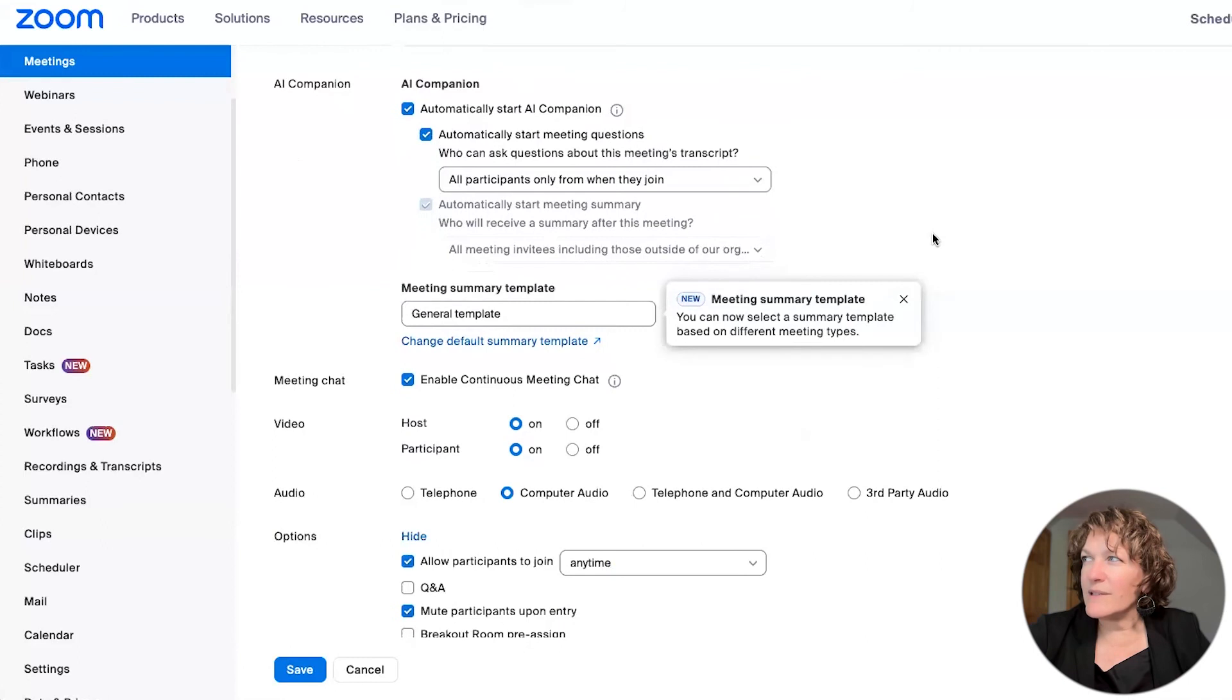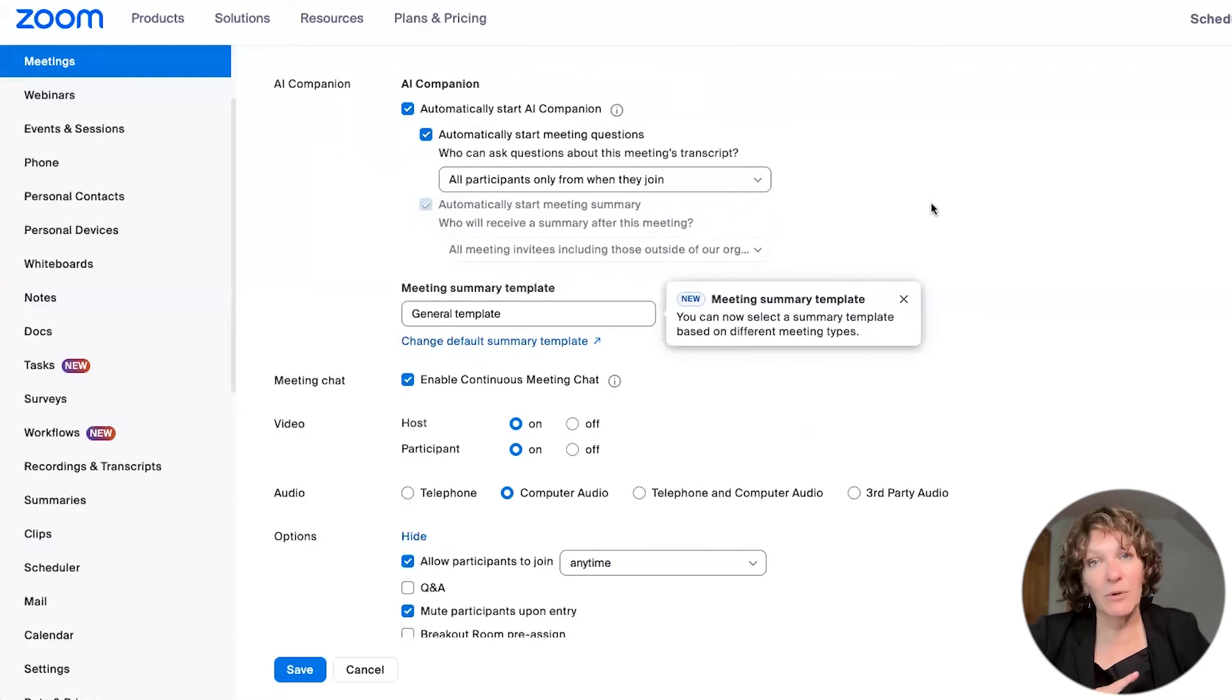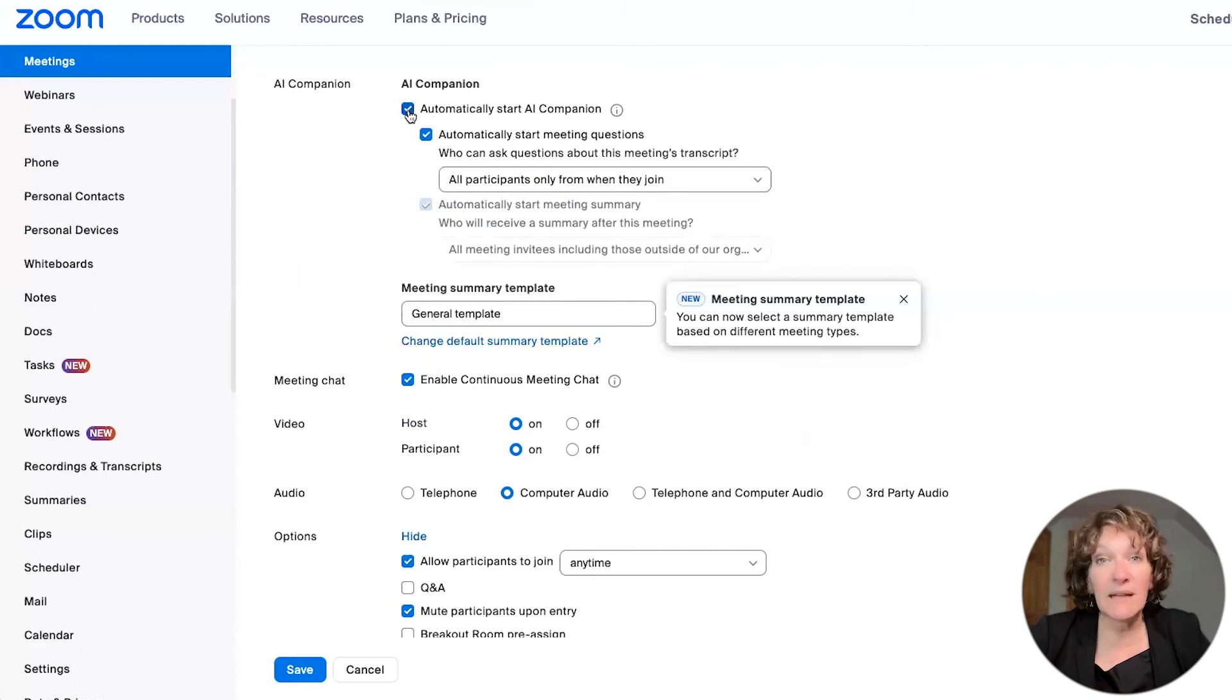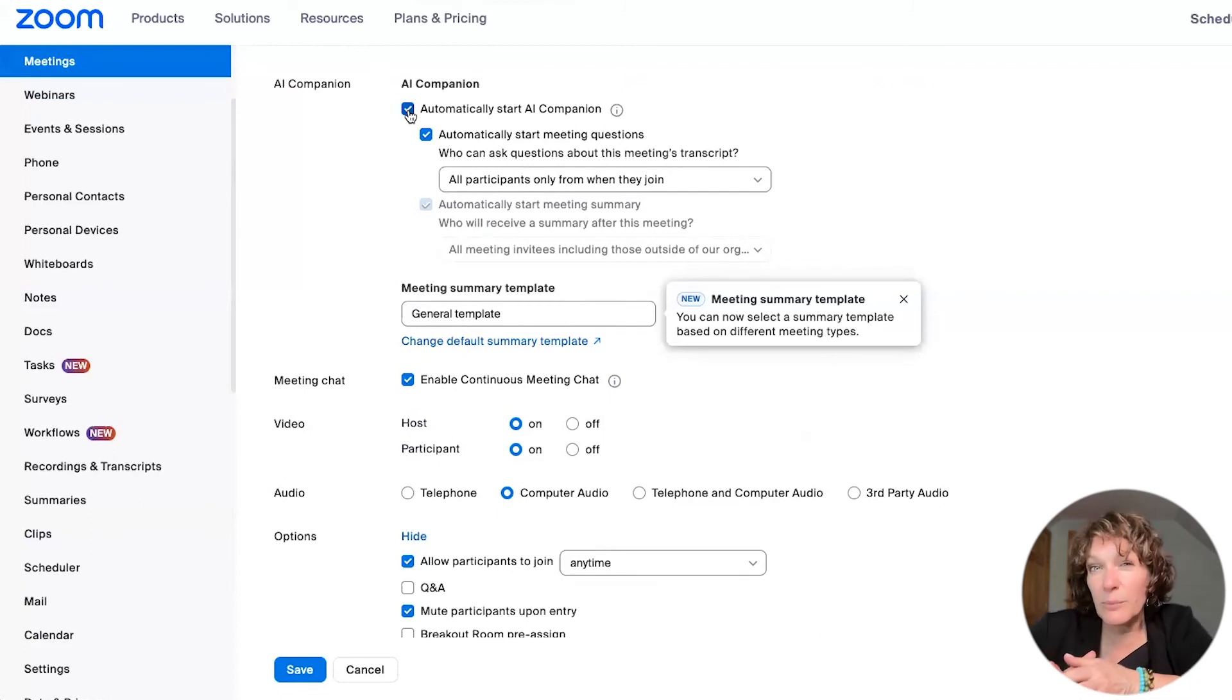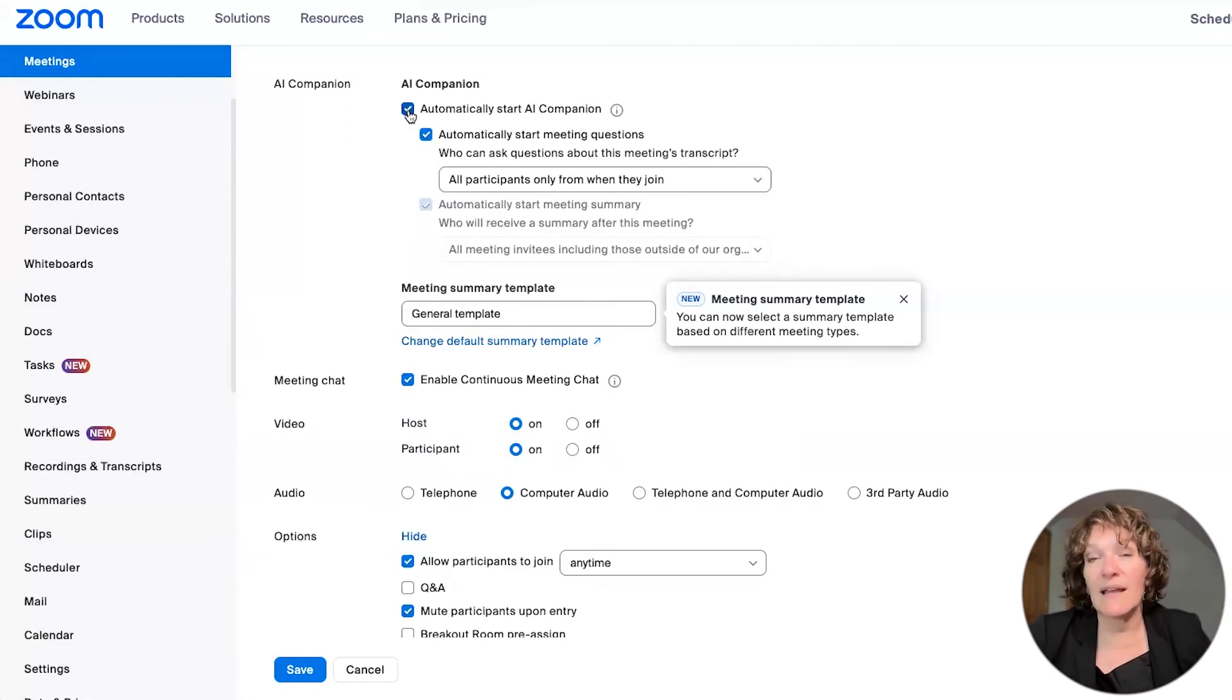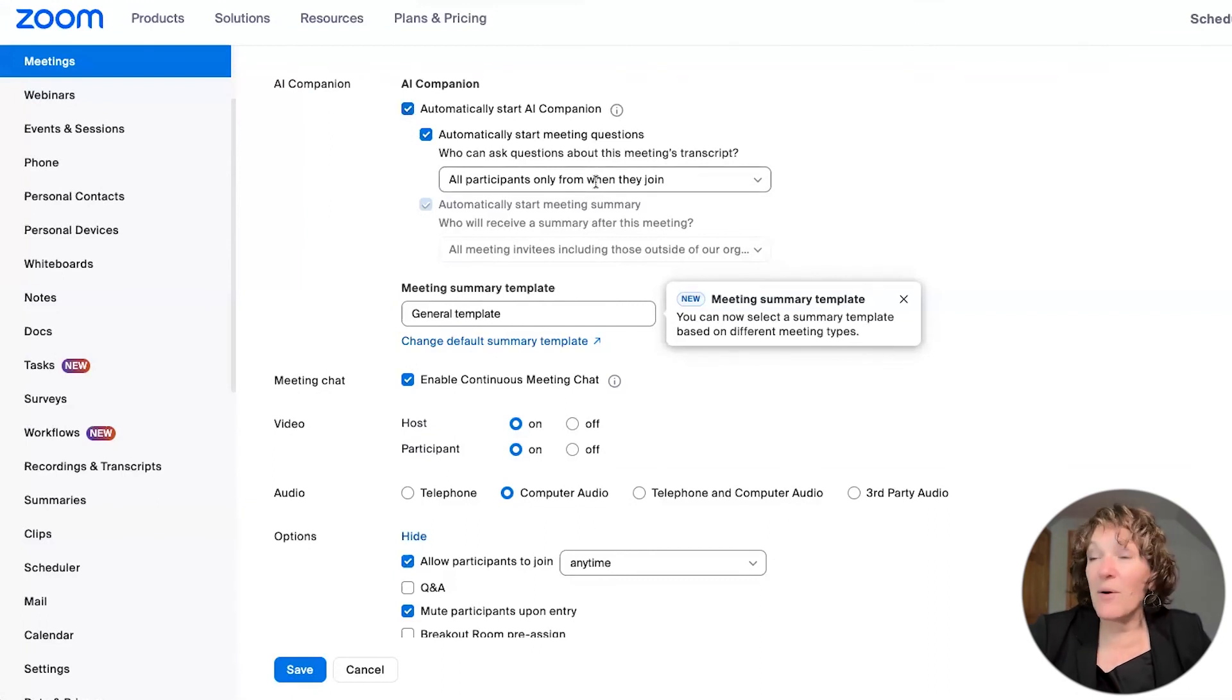you'll notice this section AI companion. And so now because you have enabled the settings that we did previously, you have the option here to say whether you want the meeting to automatically start with AI companion. So this is a little bit extra to creating your smart recordings. Because remember, your smart recordings are already set in the background. As long as you start your cloud recording, then you're good.